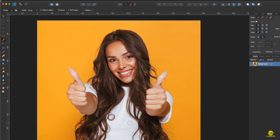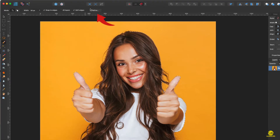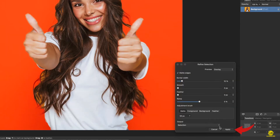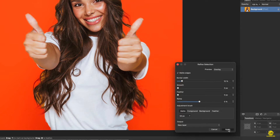Use Control+Option to get these little weird spots, like here. Now that we have this, we're just going to click Refine — this is super easy. We have the refine area, we're happy with this, so make sure to come down here and select New Layer, then hit Apply.